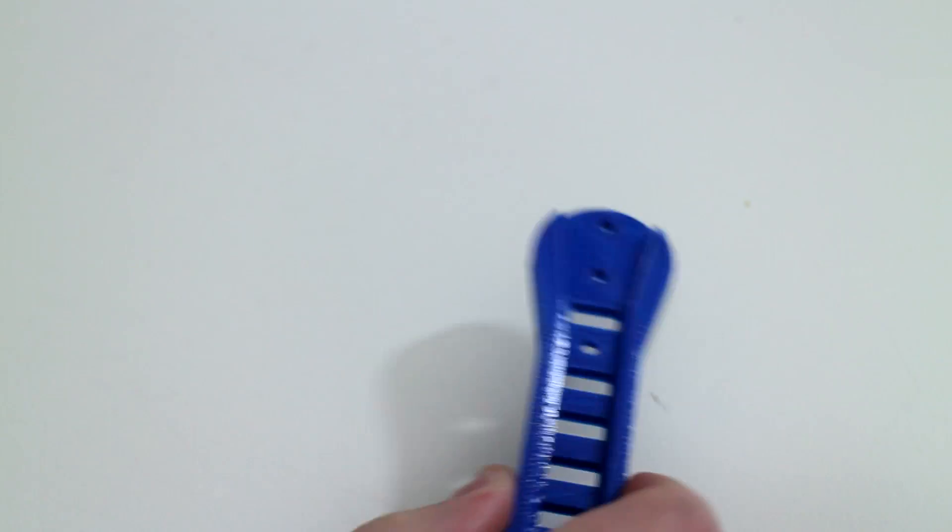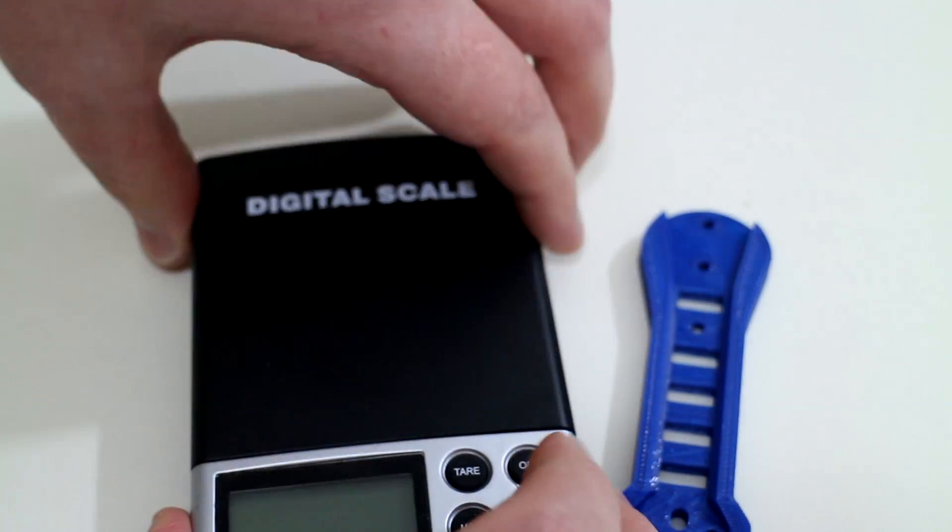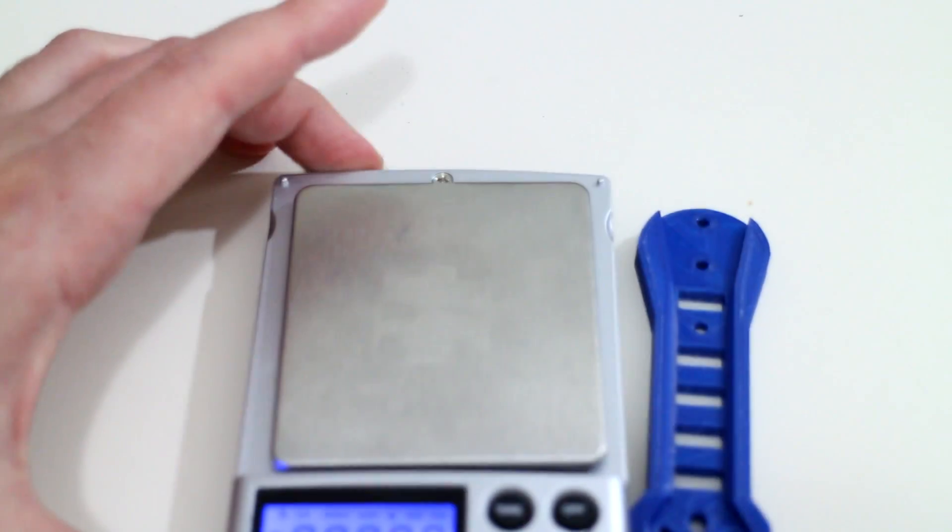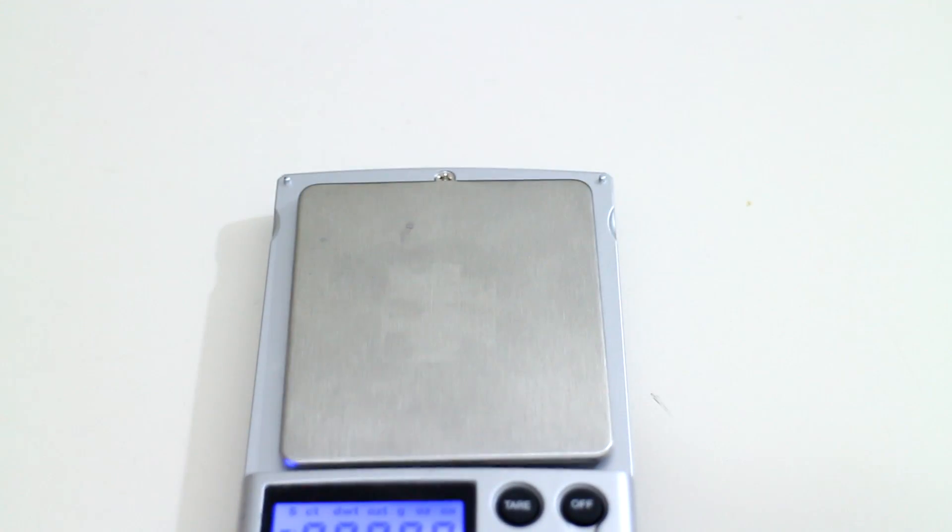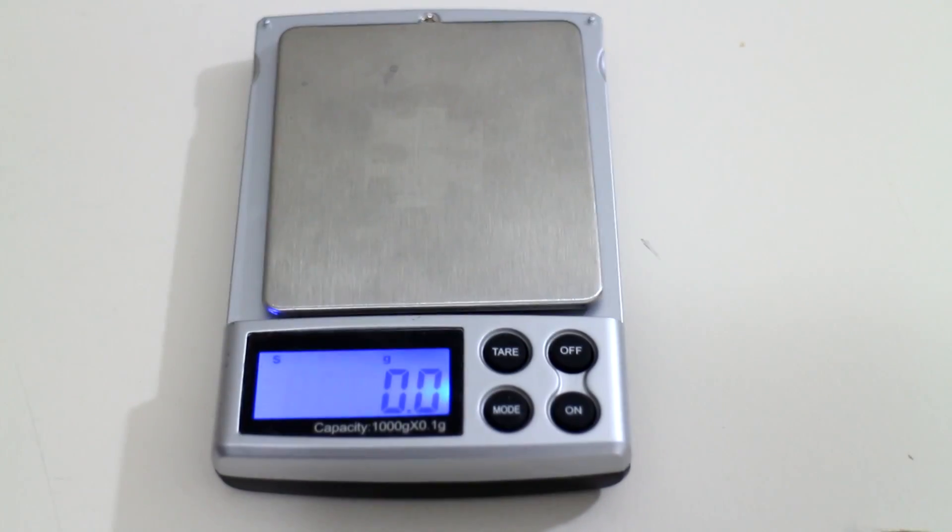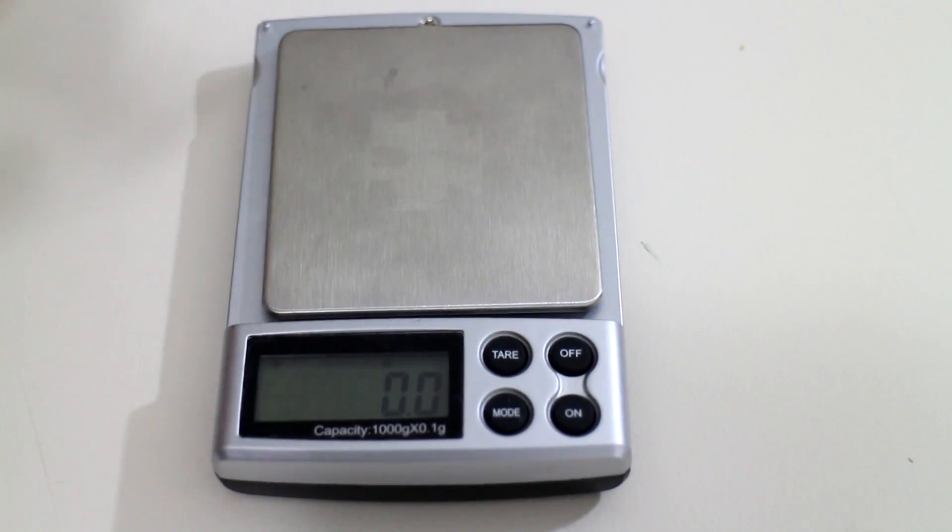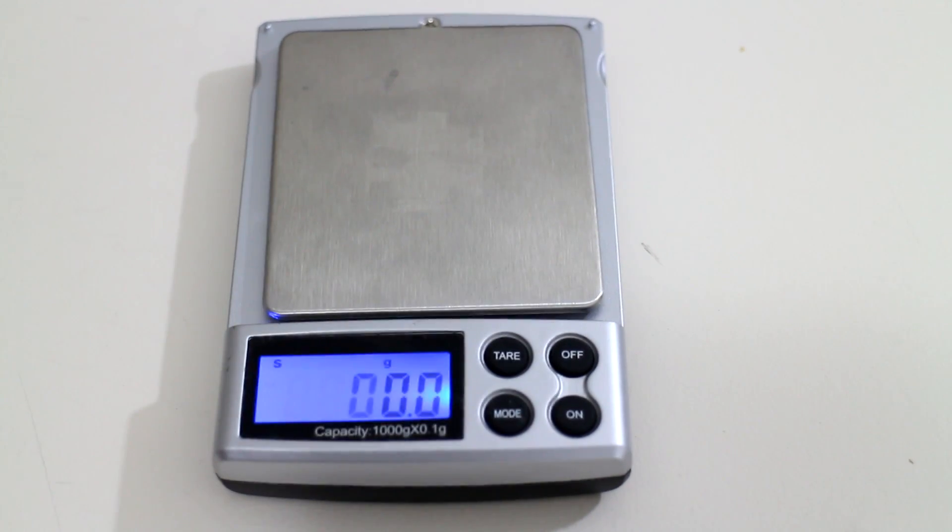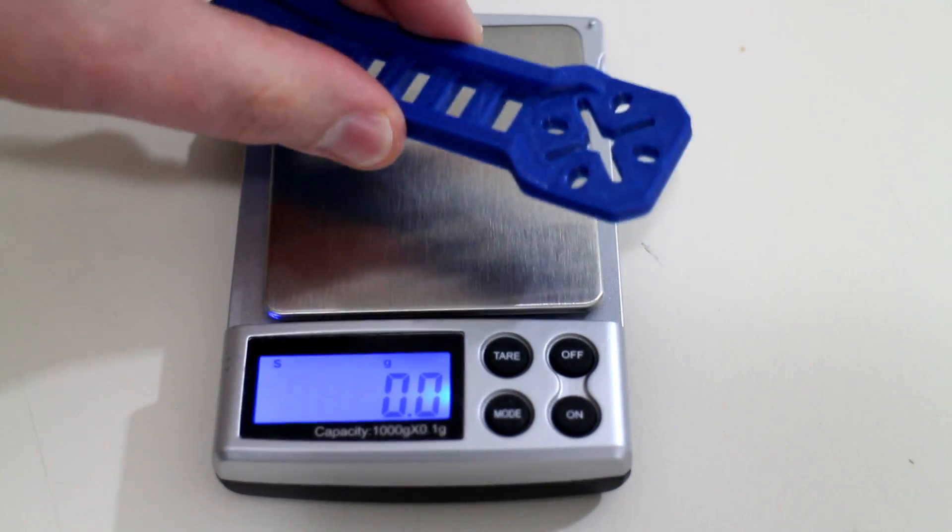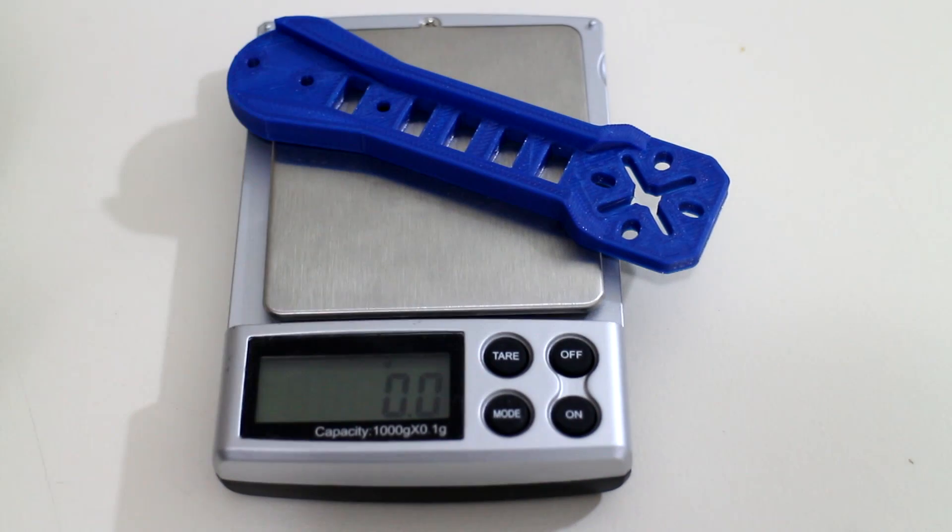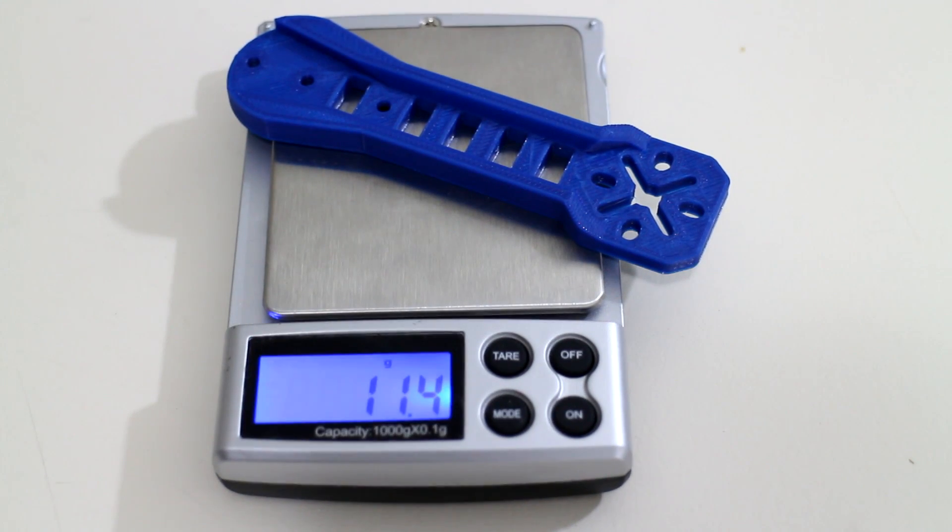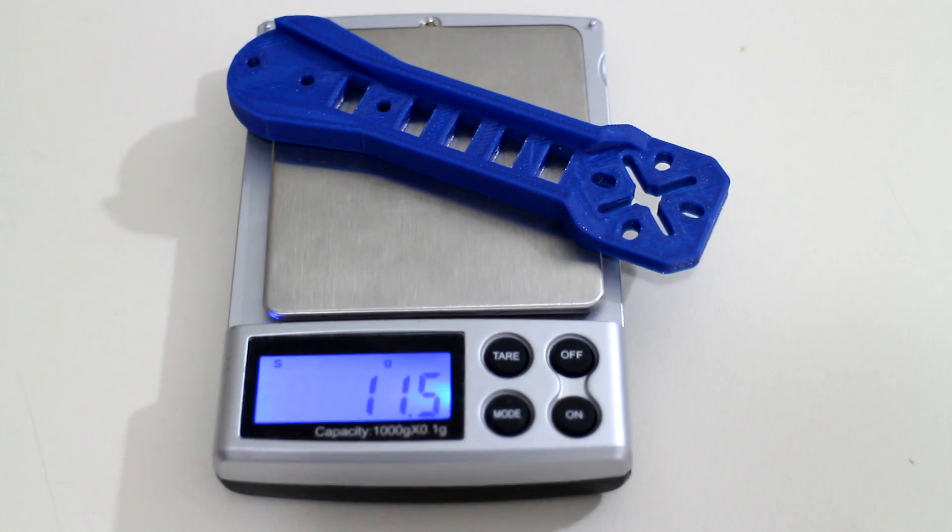I have a set of scales here just to weigh the weight of this particular part. I'll turn the scales on, pan down so you can see that. Tear the scales. Let's see what a solid PETG quadcopter arm weighs. 11.5 grams. Not bad.